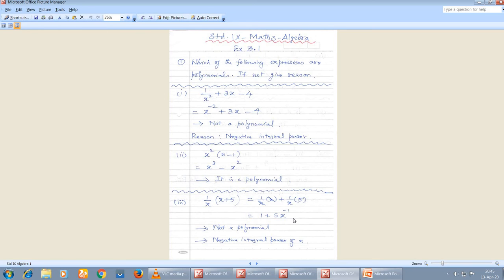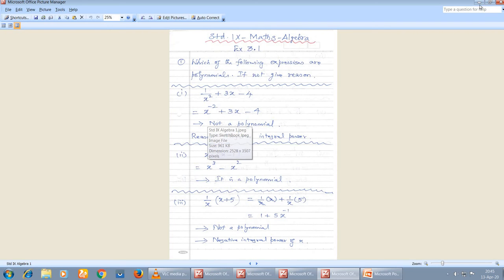After simplifying, is 1 + 5x⁻¹ a polynomial? It is not a polynomial, similar to the first sum. You can see the power of x is minus 1, which is negative — a negative integral power of x. Since the power is negative, the given expression is not a polynomial.